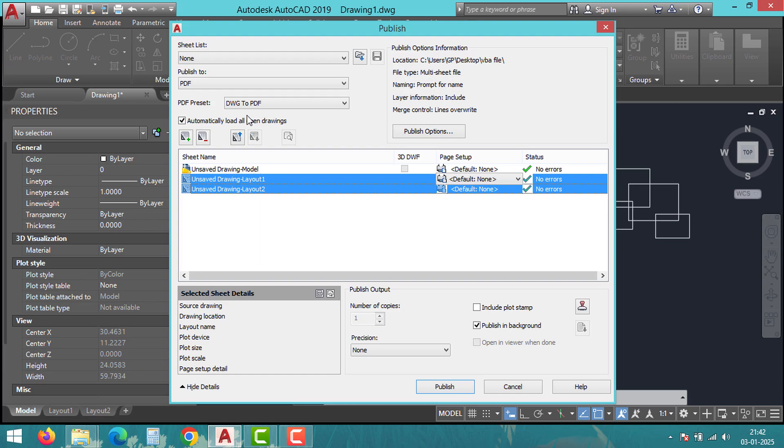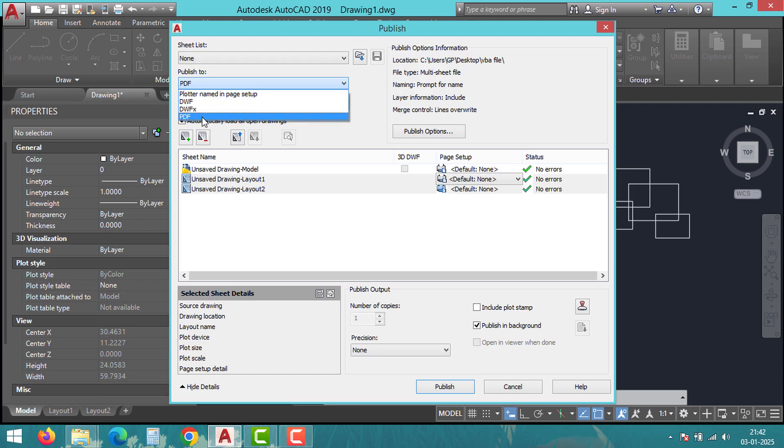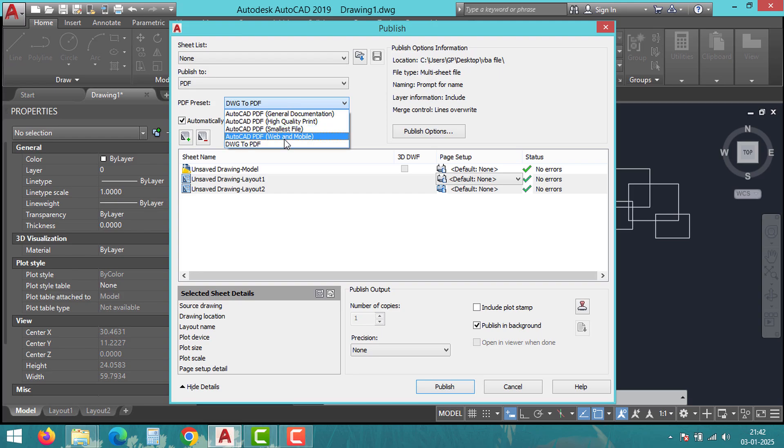look at the dialog box where it says 'Publish to'. From the drop-down menu, choose PDF. Change the PDF preset to DWG2PDF.